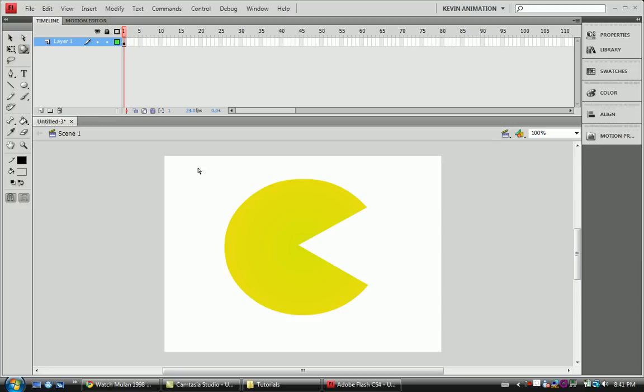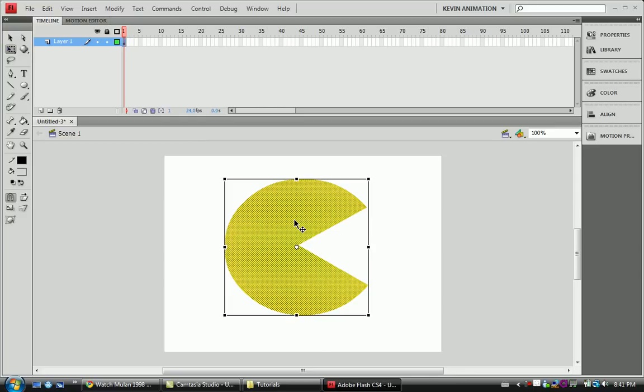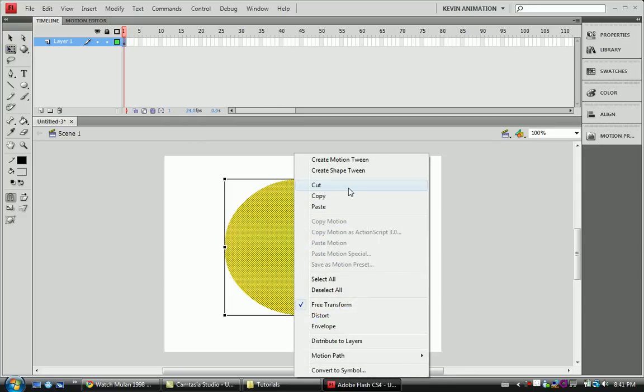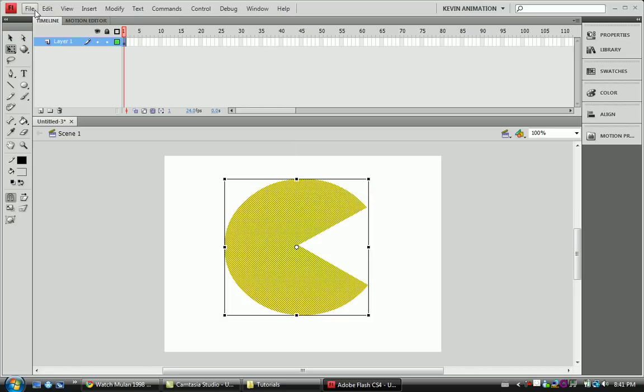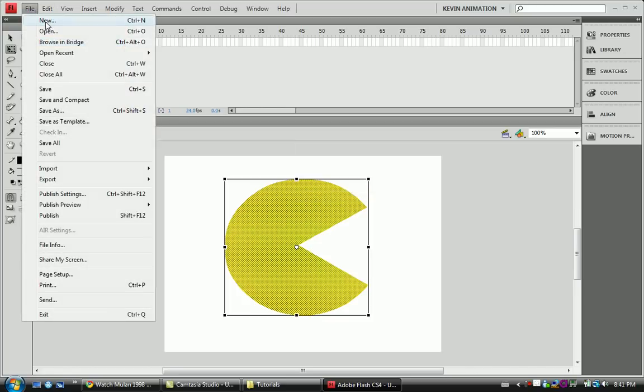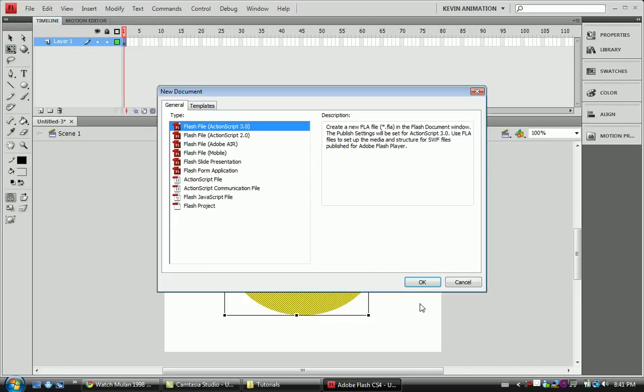Alright, so today I'm just going to show you briefly how to make something like this. So I'm just going to go ahead and copy Pac-Man. I apologize for the inconvenience right now, I'm just going to go over it real quickly.